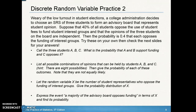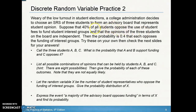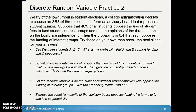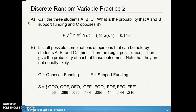The next problem requires knowledge from the previous section. Given that 40% of students oppose the use of student fees to fund student interest groups, that means 60% support it. There are four questions about the random variable X. Since the students' opinions are independent, we can use the multiplication rule.